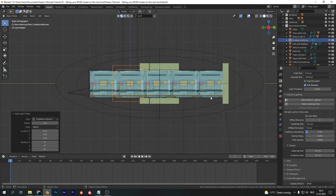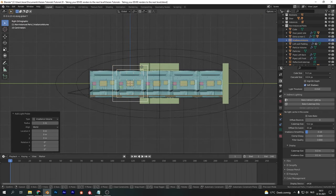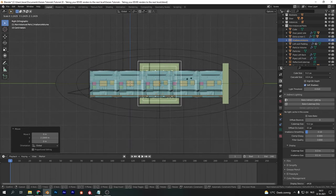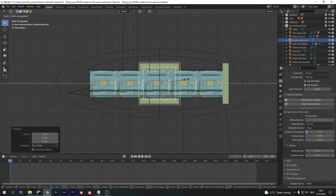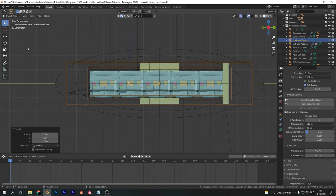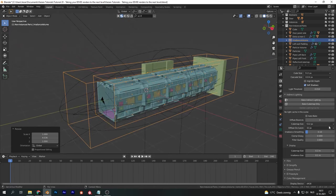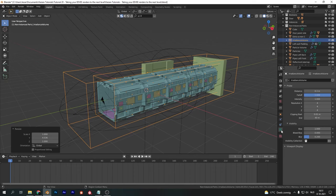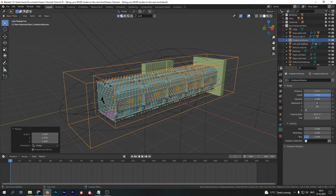Now add in an irradiance volume. Scale up the irradiance volume to cover your entire scene as well, or any part where you want proper lighting. Go into the object data properties and increase the resolution so you get an even spread with a decent amount of dots across the object.